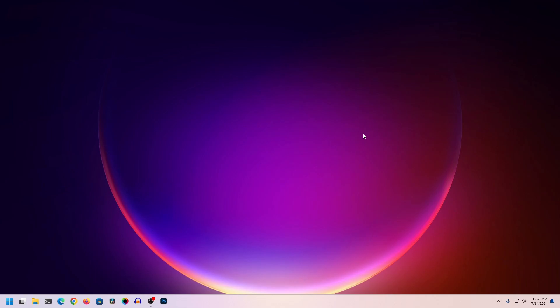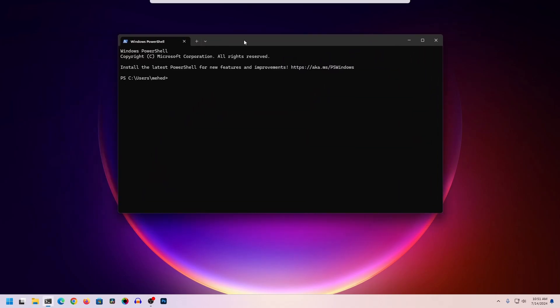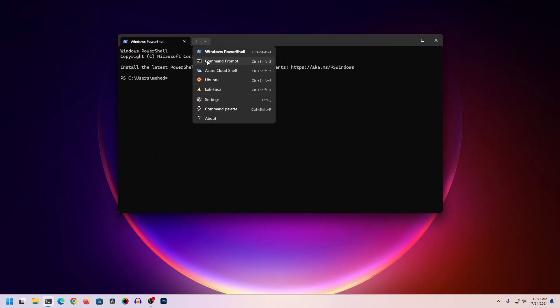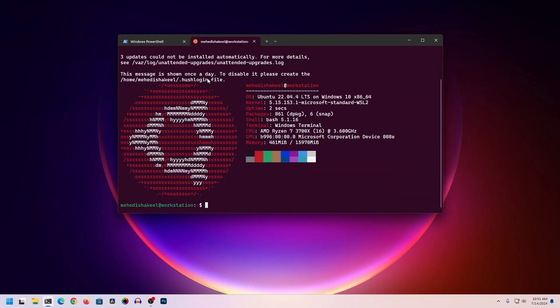Let's get started installing WordPress on our Ubuntu operating system in WSL on Windows 11. First of all, I'm going to open up my terminal and from here I'm going to switch to the Ubuntu operating system.